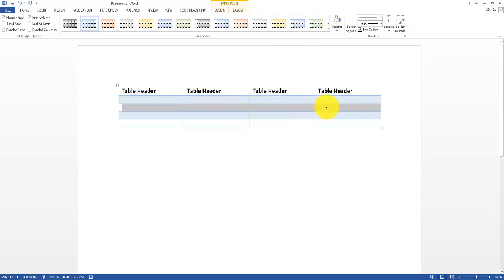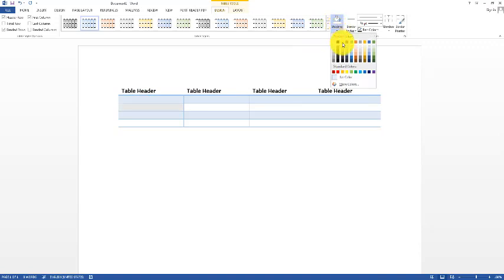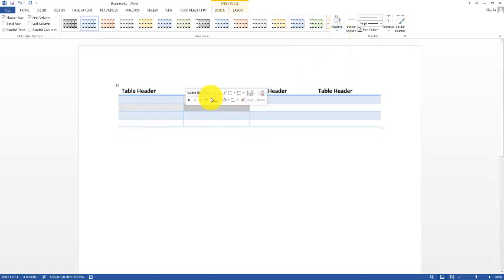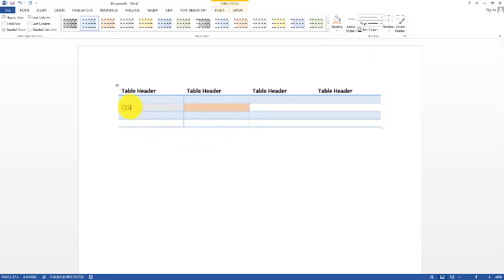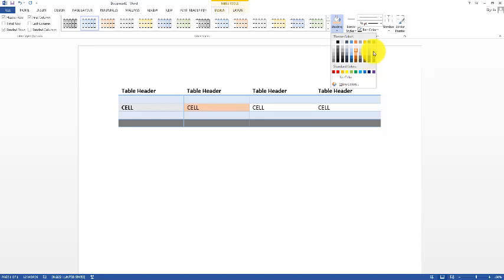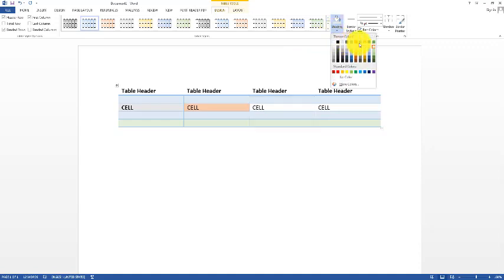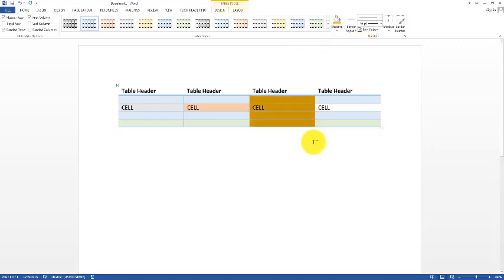The Design tab provides different table styles to make your documents more attractive and professional. We also have the Shading option. You can click a row or a single column and apply shading. You can also apply custom shading to any individual cell, an entire row, or an entire column. This is basically the shading feature.